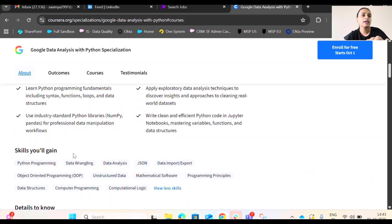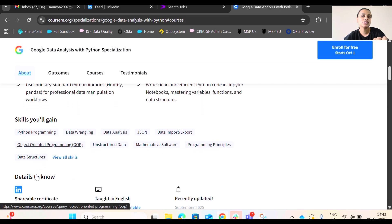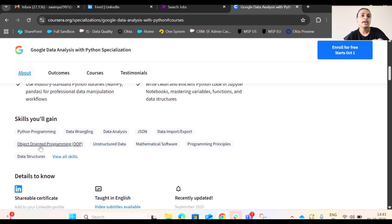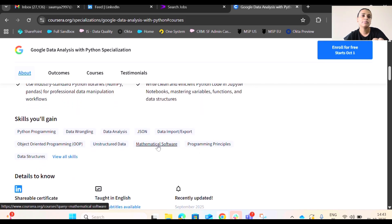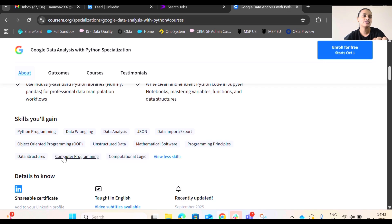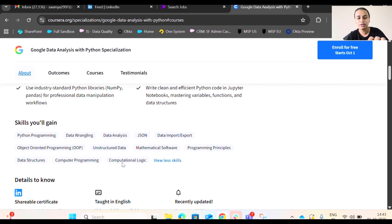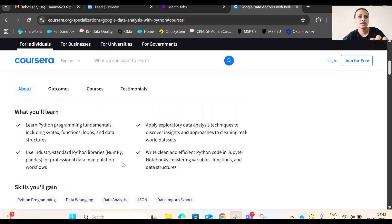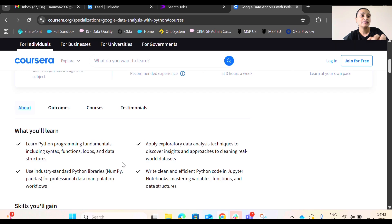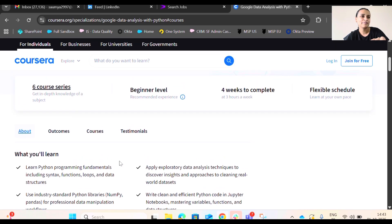And yeah, the skills that you will gain is Python programming, data wrangling, data analysis, JSON file and data import export, OAPS part and structured data, mathematical software, programming principles, data structures, and there are computer programming skills and computational logic. So these are the skills that you will gain.